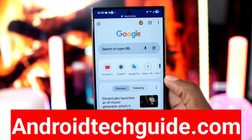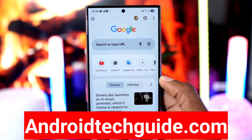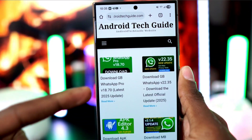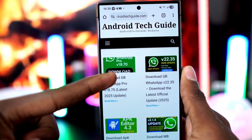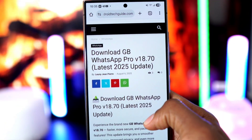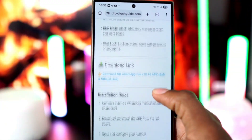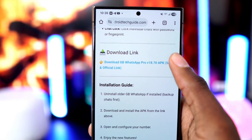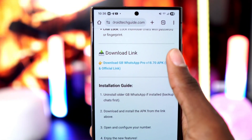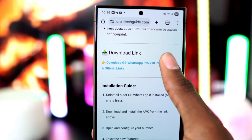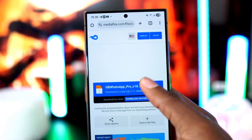To do this, open your phone's browser and go to androidtechguide.com. Once you're on the website, click on GB WhatsApp. A new page will open — scroll down and tap on 'Download GB WhatsApp Pro Version 18.70.'